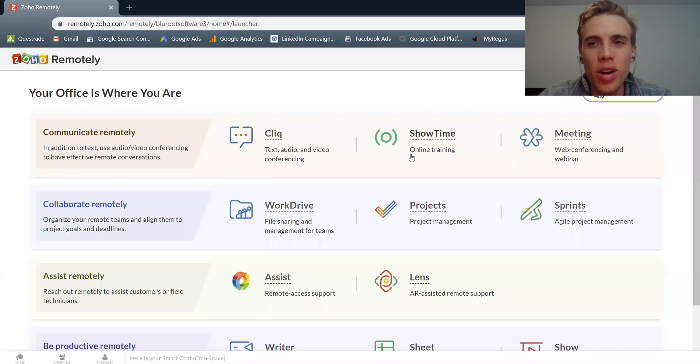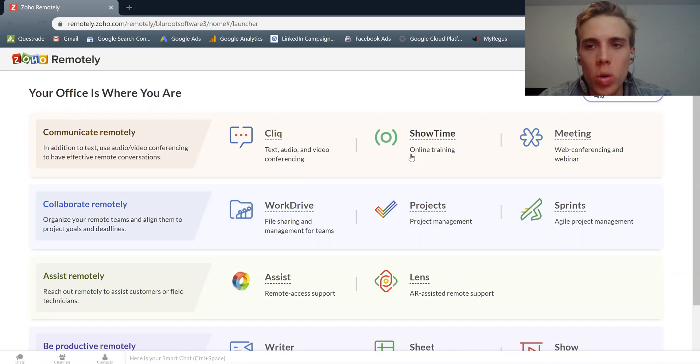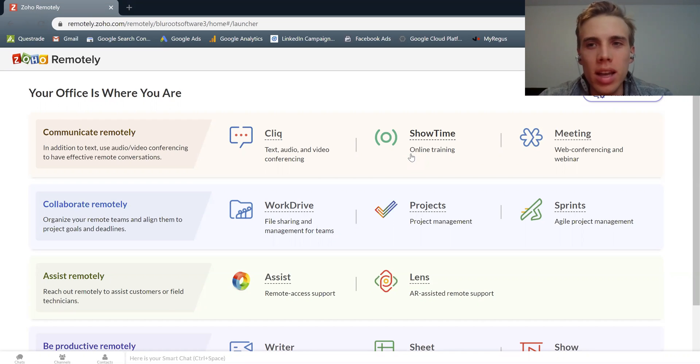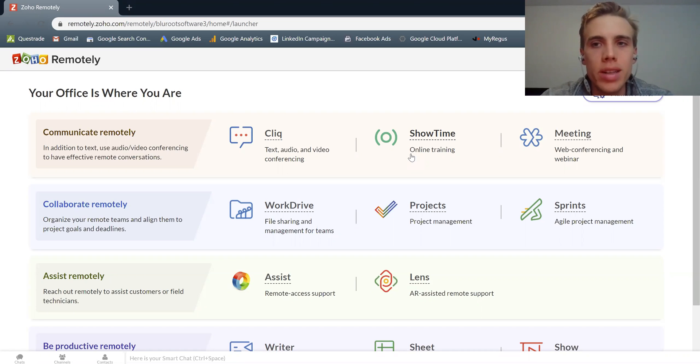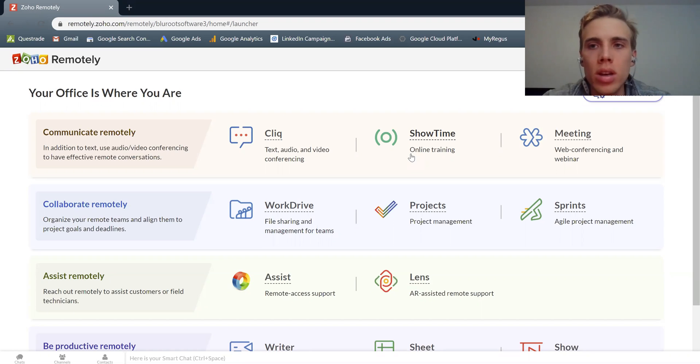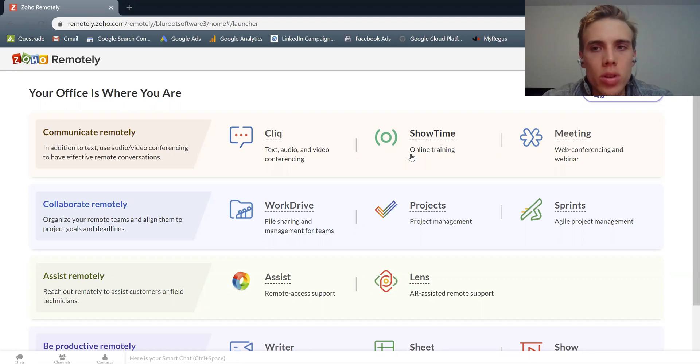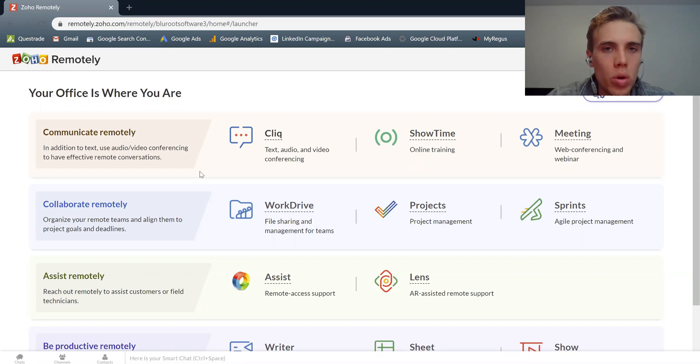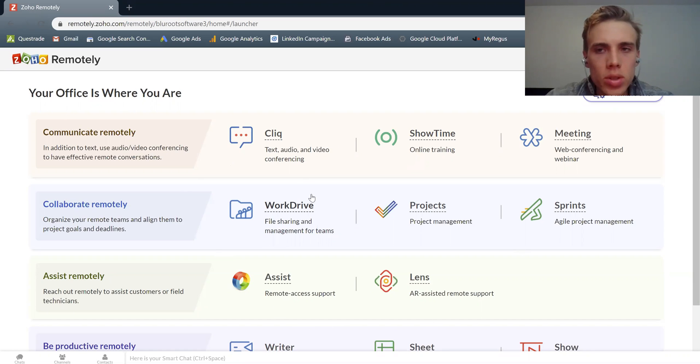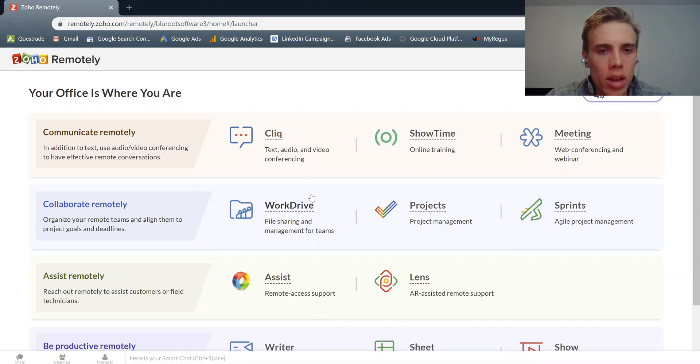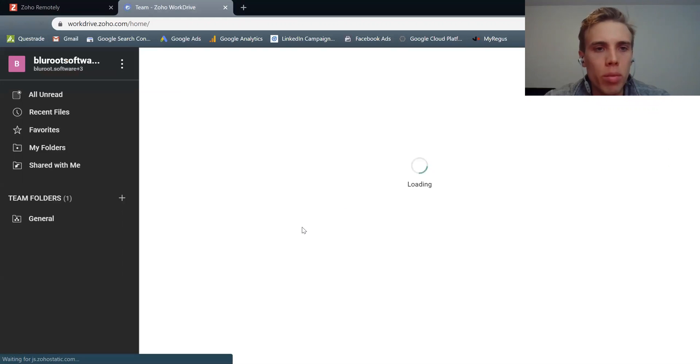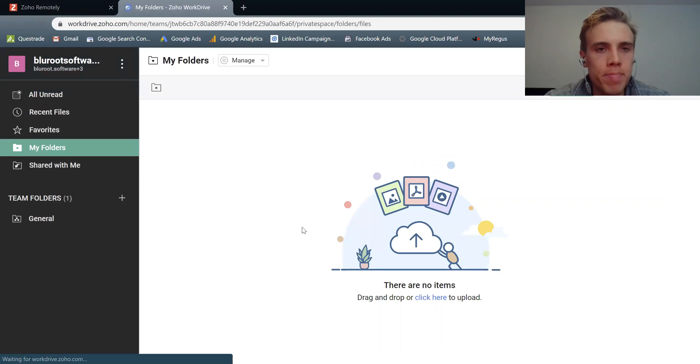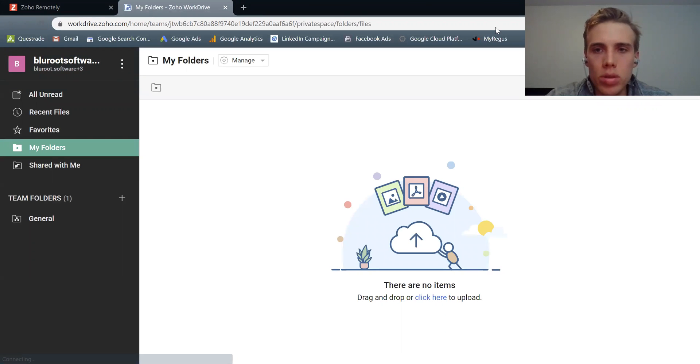Hey everyone, this is Tom Hall from the BlueRoot team here to show you Zoho WorkDrive. At the highest level, Zoho WorkDrive is a file sharing platform for you to share and collaborate on files and documents across your organization. So let's jump right into it. I'm actually in the Zoho Remotely suite of products here, and I'll just click WorkDrive here. What this will do is it'll open up WorkDrive for me and allow me to begin using the application.